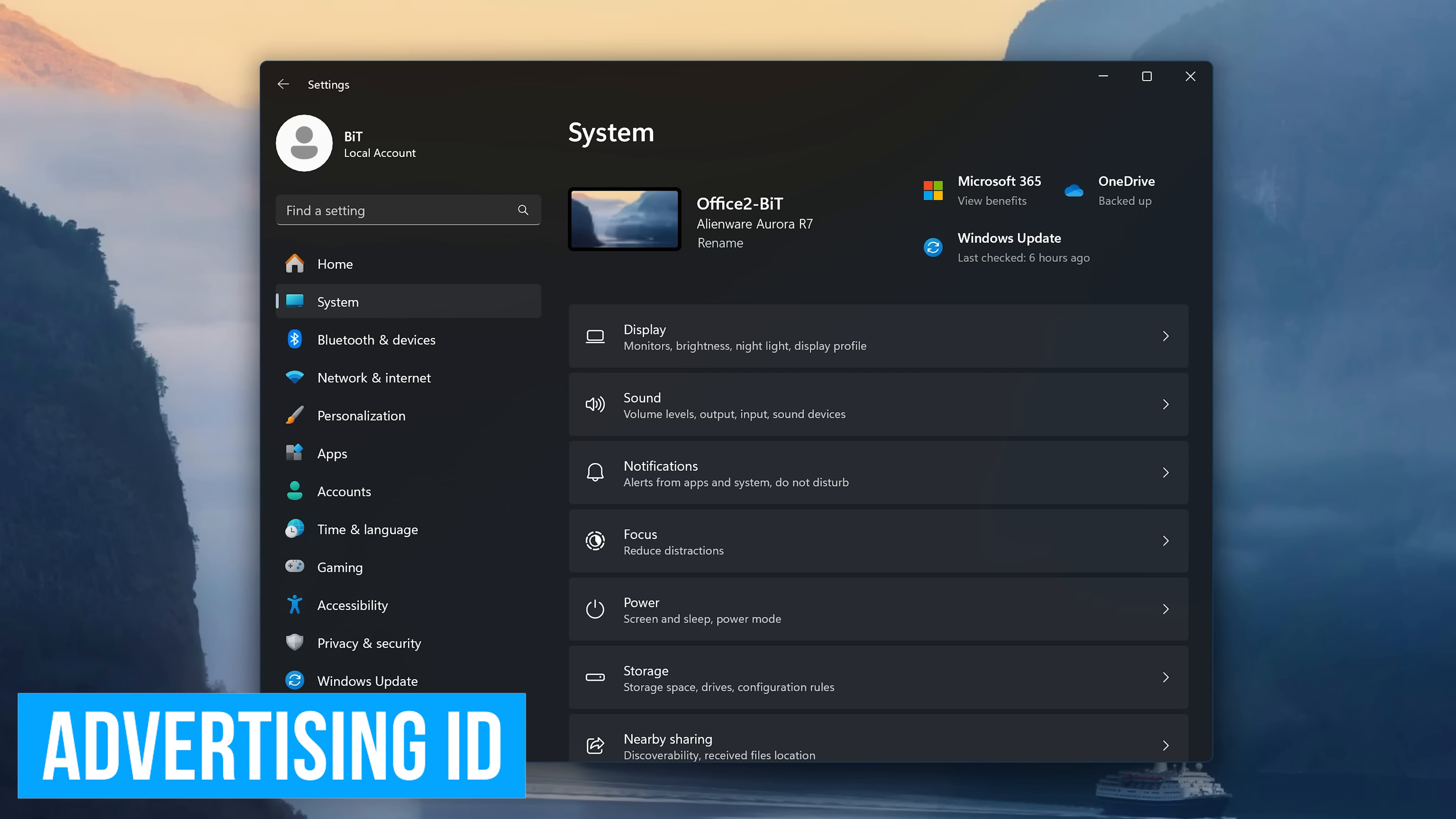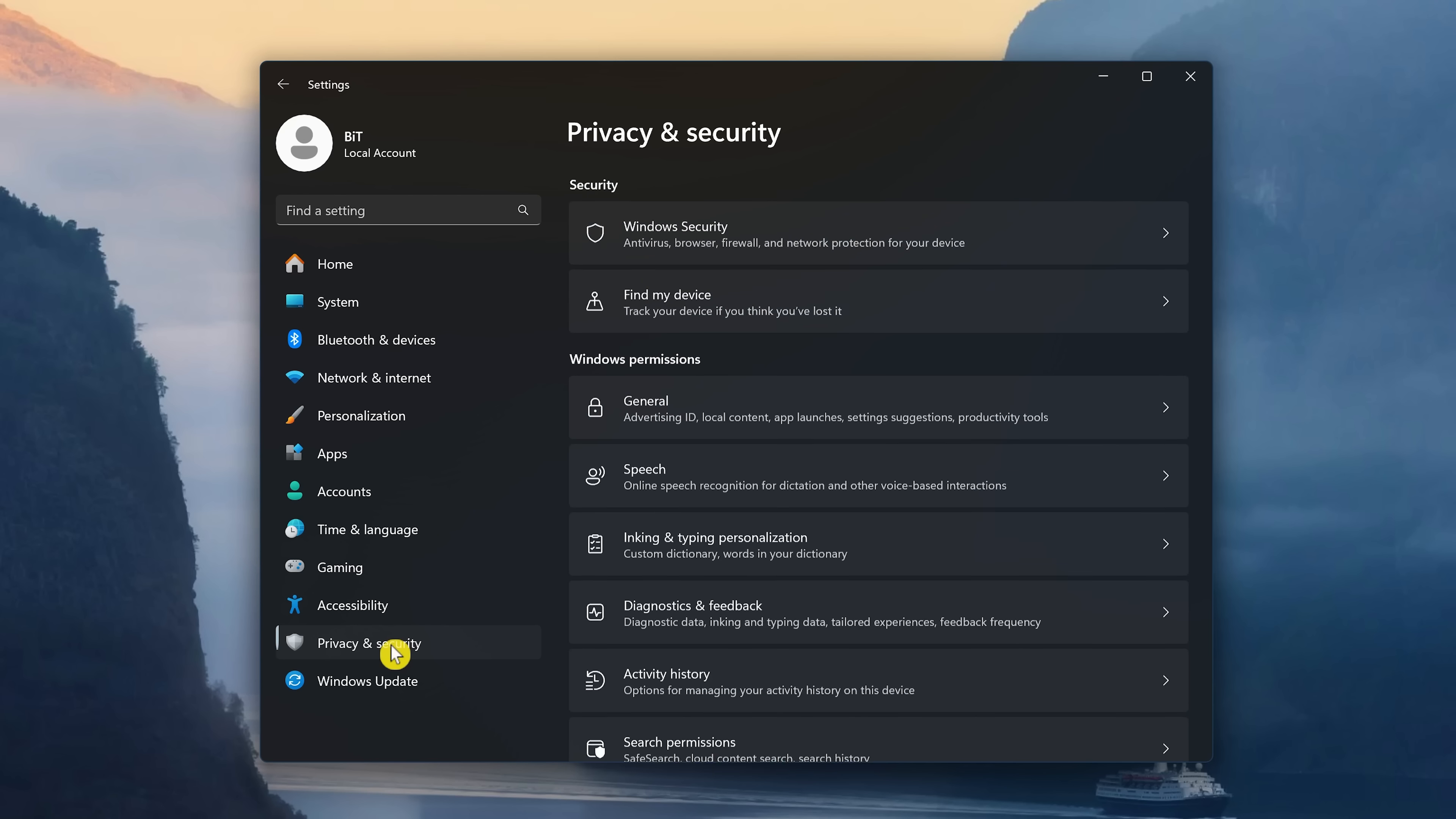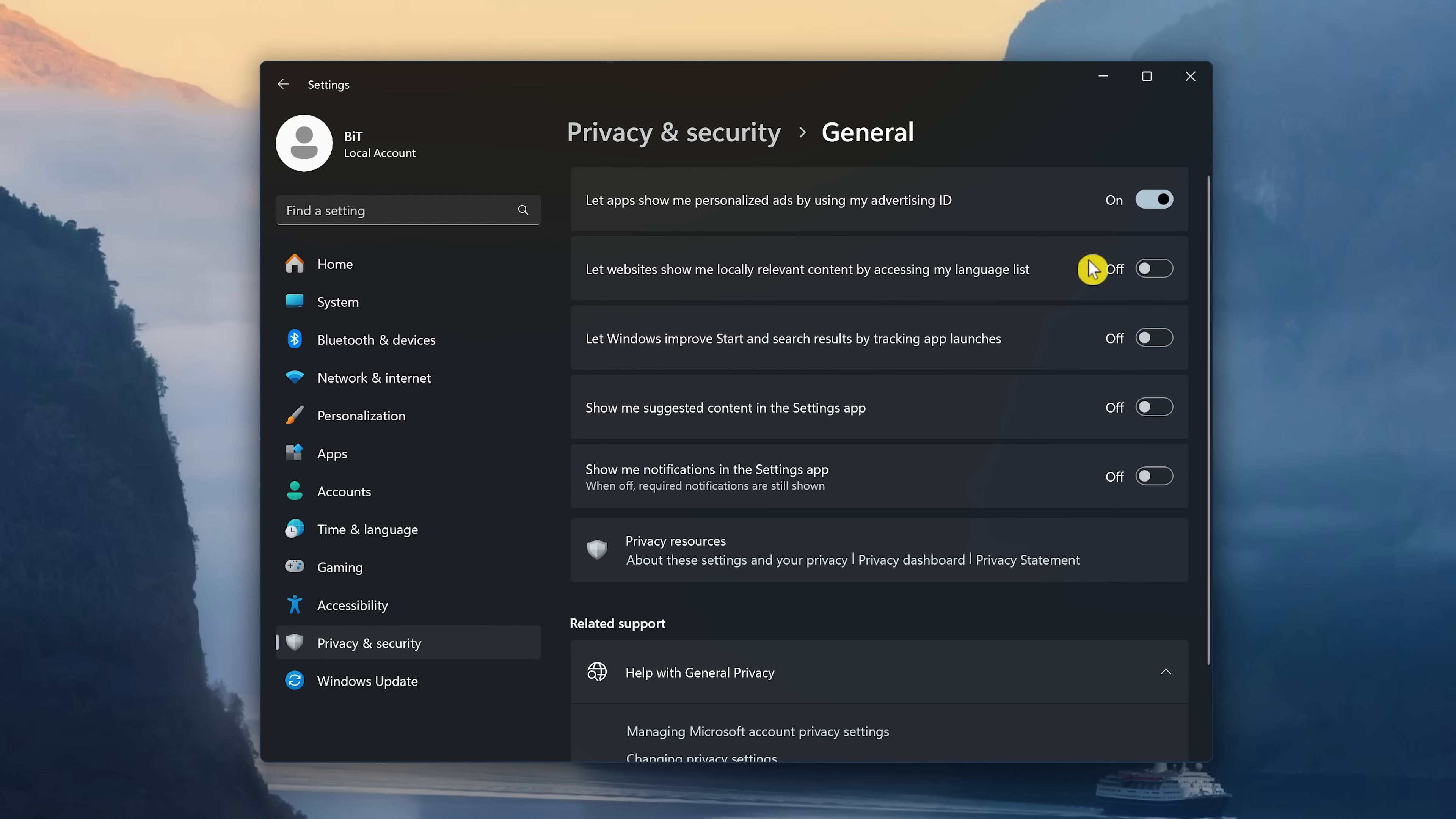Targeted advertising in Windows keeps getting worse. I went into this in more detail in another video. For this video, I'll keep it simple by disabling the so-called feature of having a unique advertising ID to show you personalized ads. In Settings, select Privacy and Security, then click on General. Turn off Let apps show me personalized ads by using my Advertising ID.